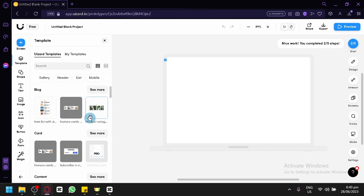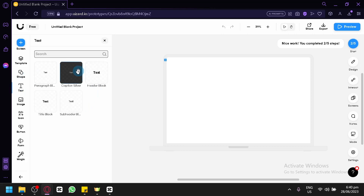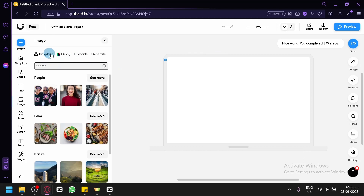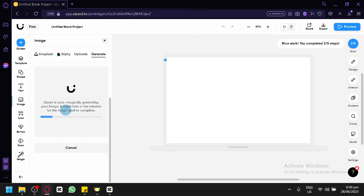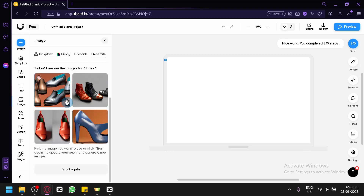You could add some shapes like card white, navigation head bar, navigation form, vertical and horizontal dividers. You could also add text — paragraph blocks, header, title, subheader, and caption. You could upload images or choose from Unsplash or Giphy, and you can also generate an image using their AI generator. For example, typing 'shoes' and clicking 'Generate Image' will produce an AI-generated image based on your prompt.